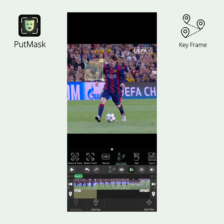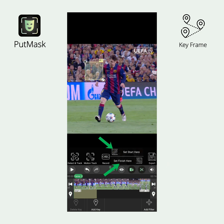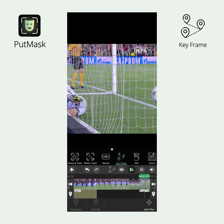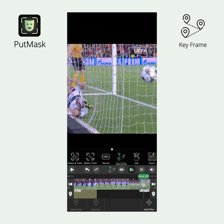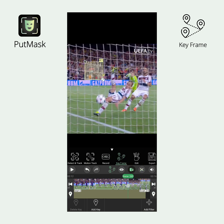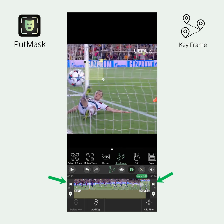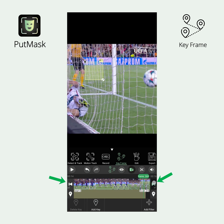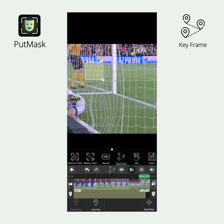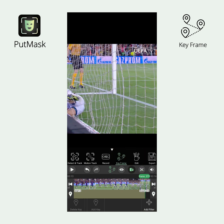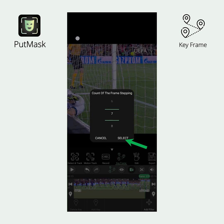To do this, go to the frame where you want the filter to start or end, and then click the Scissor button followed by the Set Start Here or Set Finish Here button respectively. Using the navigation buttons beside the timeline, you can move frame by frame to ensure you pick exactly the right frame. If you wish to skip more than one frame at a time, simply hold down your finger on one of these buttons to determine the frame stepping count, and then click the Select button.